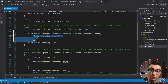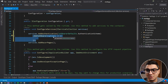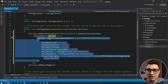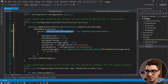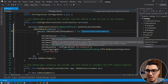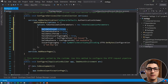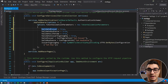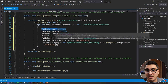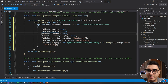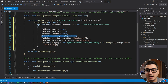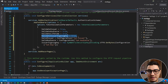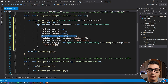Then, without a semicolon, we chain .AddJwtBearer and define an options object. We need to set options.TokenValidationParameters, initialized with a TokenValidationParameters object. We tell the API that every time it receives a request with the Authorize tag, it should validate the issuer, validate the audience, validate the lifetime, and validate the issuer signing key — to add an extra layer of security.